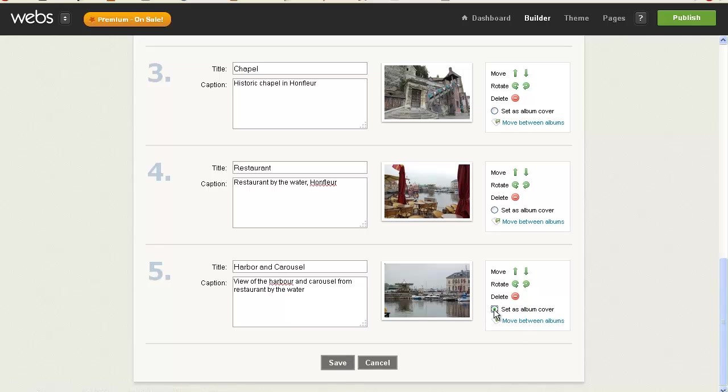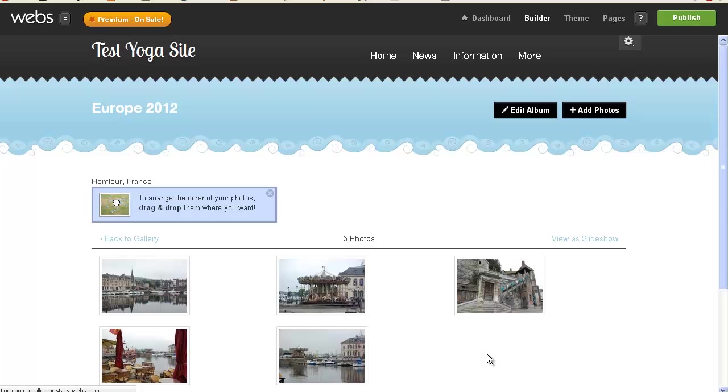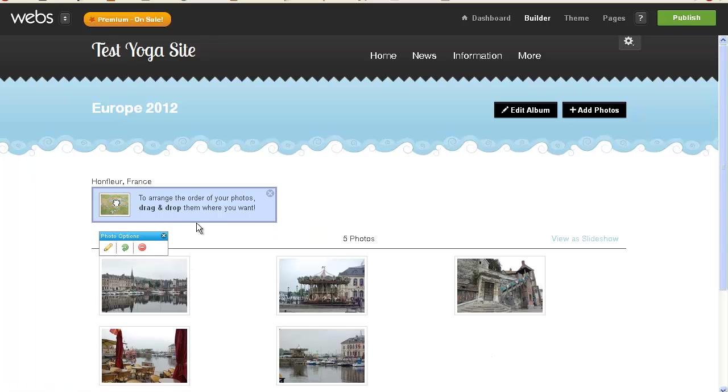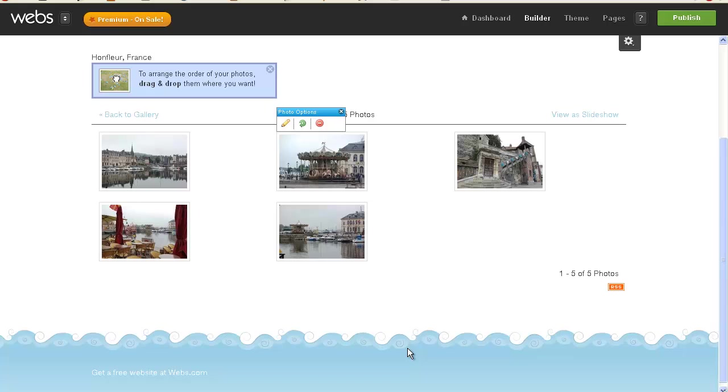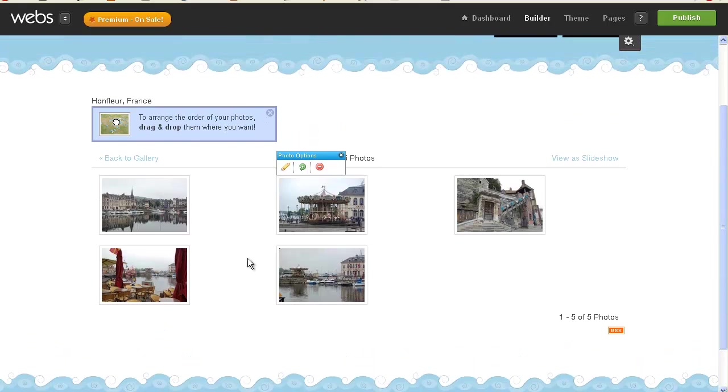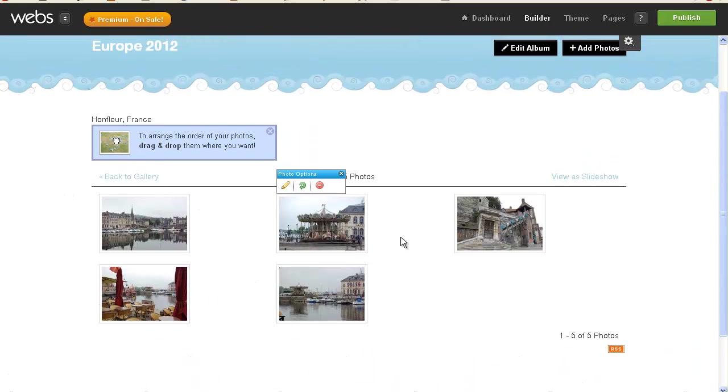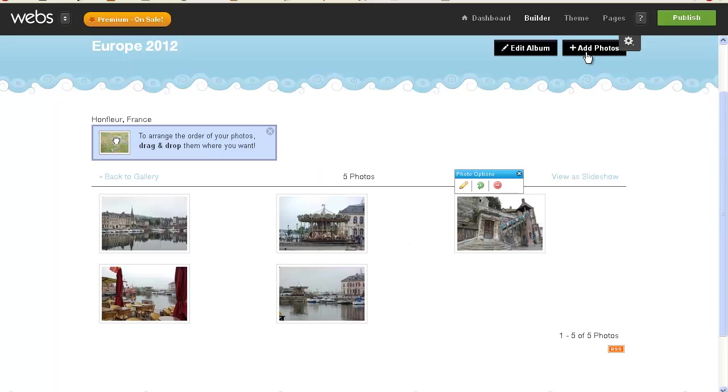And I'm going to choose this as my album cover, and it looks like I can move this picture to a different album if I had one. So I'm clicking save, and that was very quick. So to arrange the order of your photos, drag and drop them where you want.